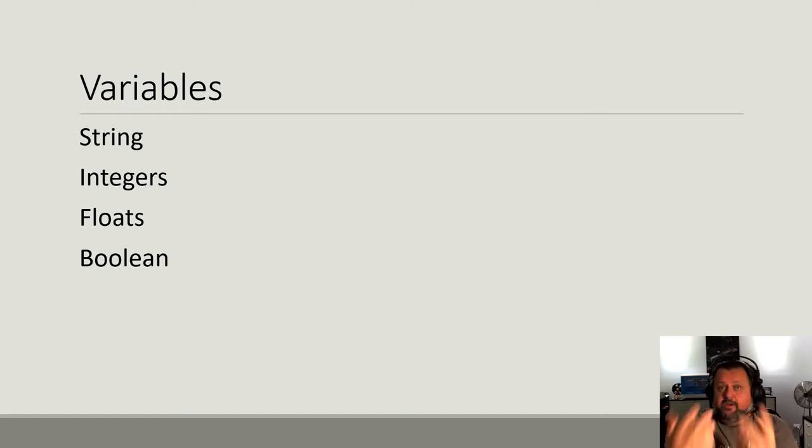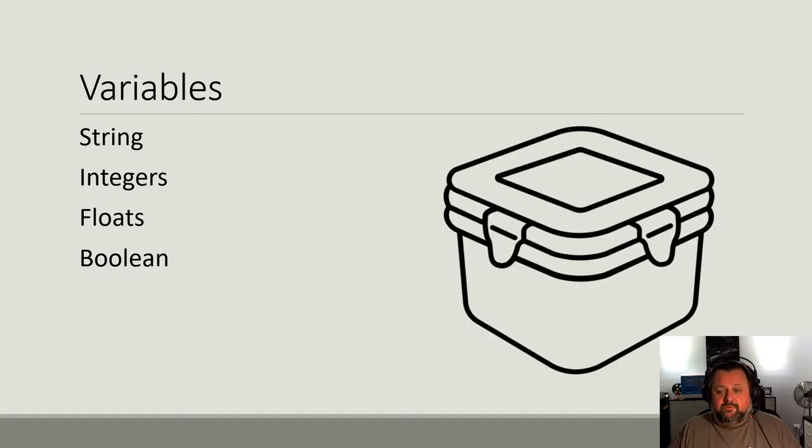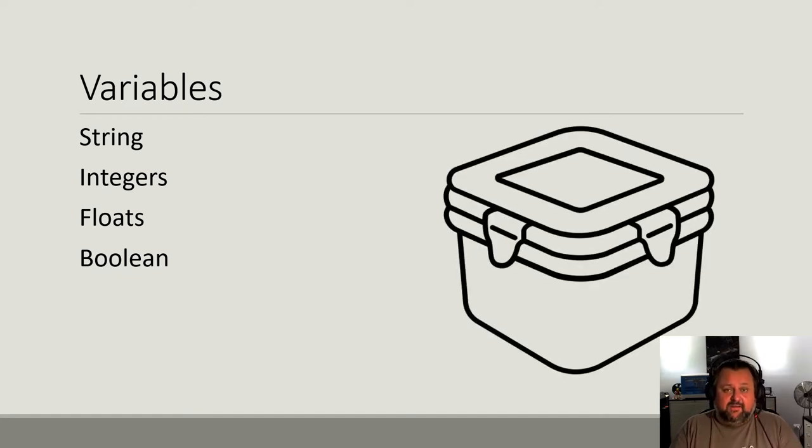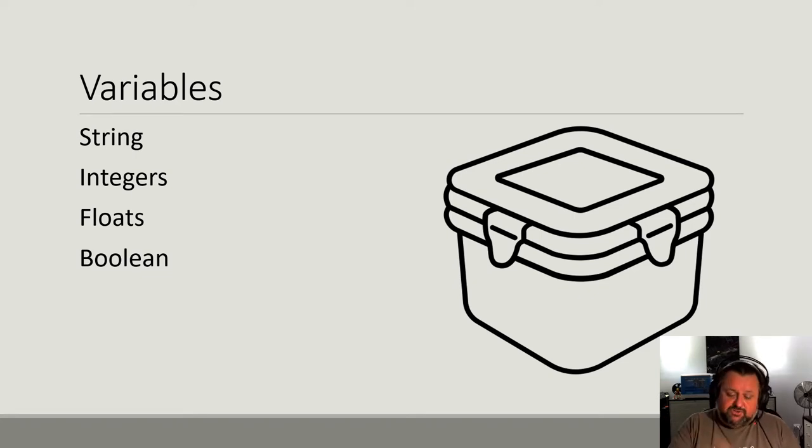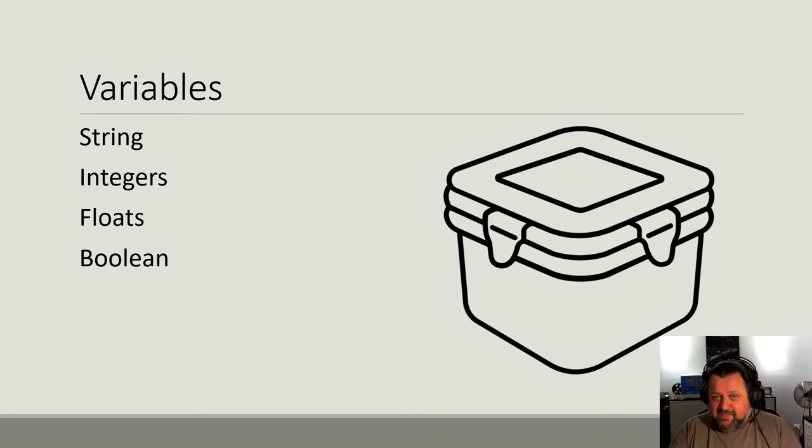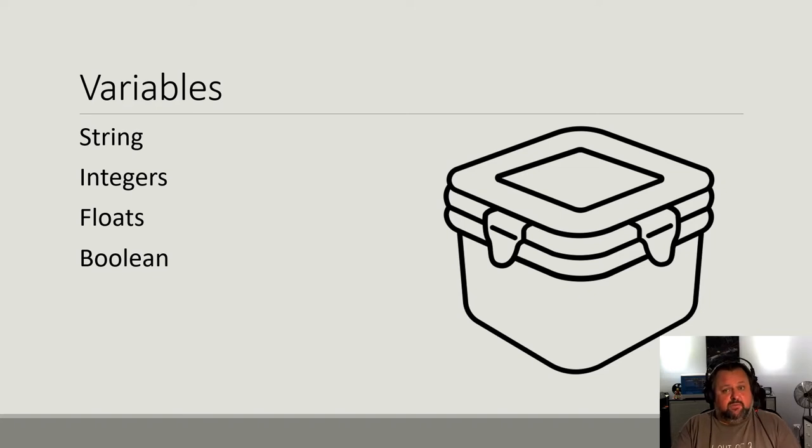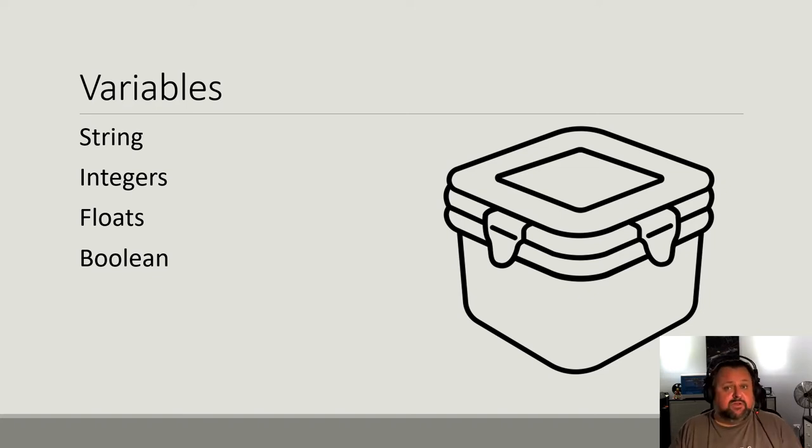And in learning about those variables, we use the analogy of the plastic container. So you take some information and you store it in the plastic container, you put the lid on, you write a label on the top so you know what's in that container, which you can then access later on and use whatever's inside it.